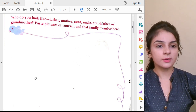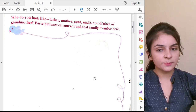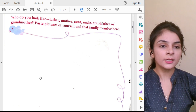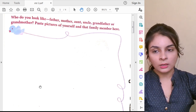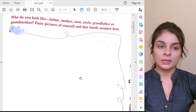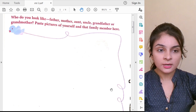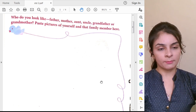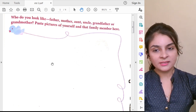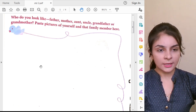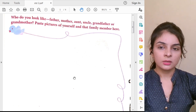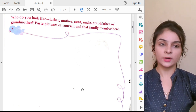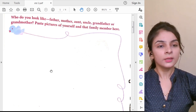Here you will paste your picture, and here you are going to paste your family member's picture. If a girl says she looks like her mama, paste the girl's picture and the mama's picture. The teacher will check if you actually look like the person whose picture you pasted. Paste it here — this is the activity. Search for the photo and paste it.